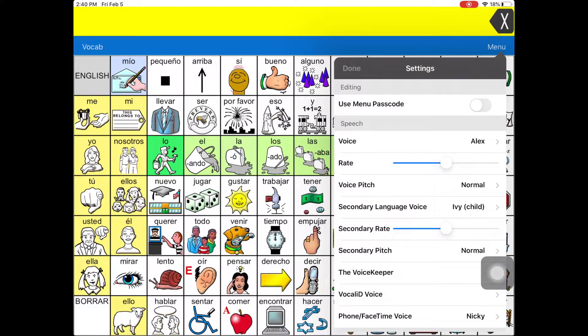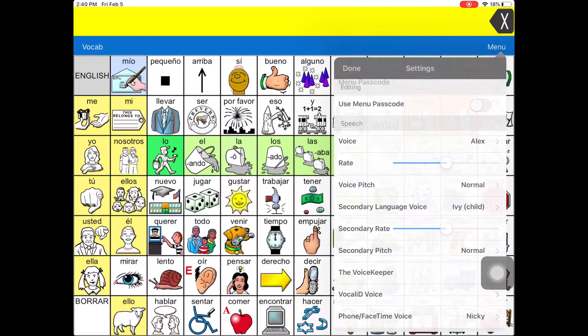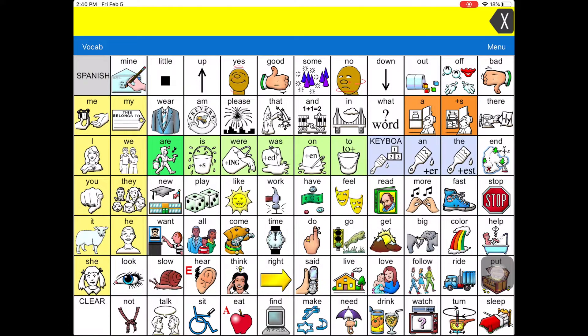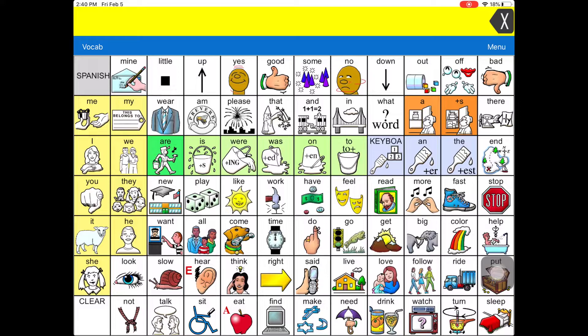Once you finish, select Done. Now in the top left corner, you will see a button that says English. Selecting that button will toggle the vocabulary between English and Spanish.